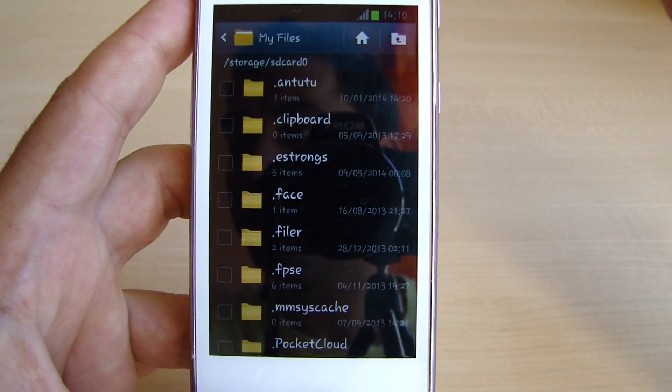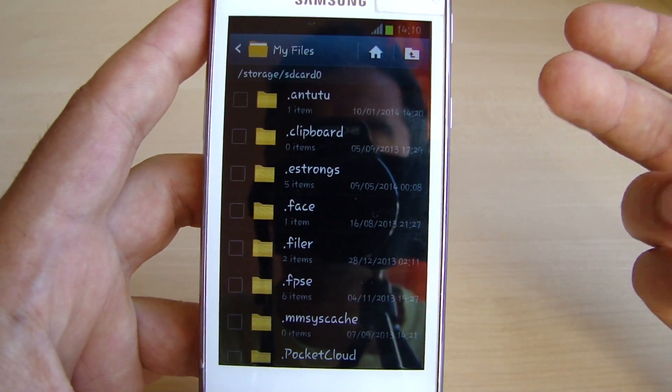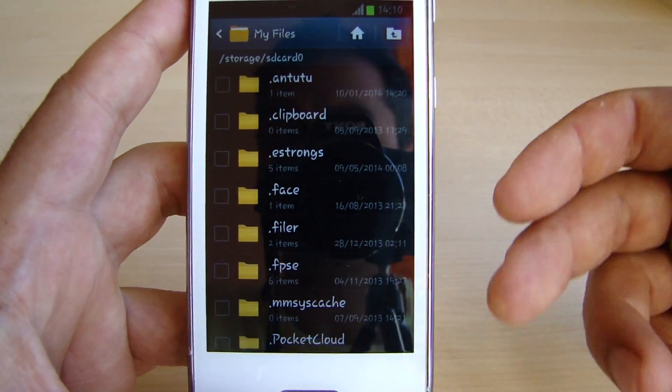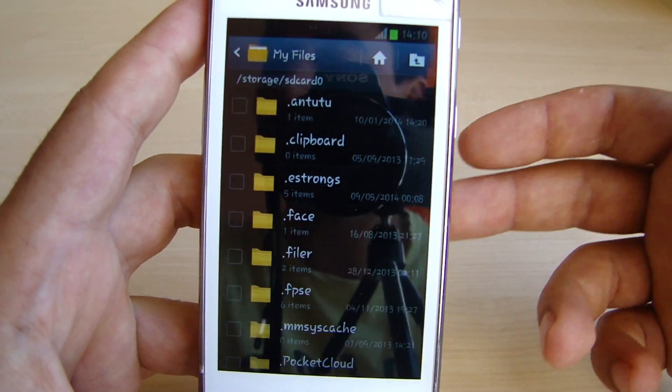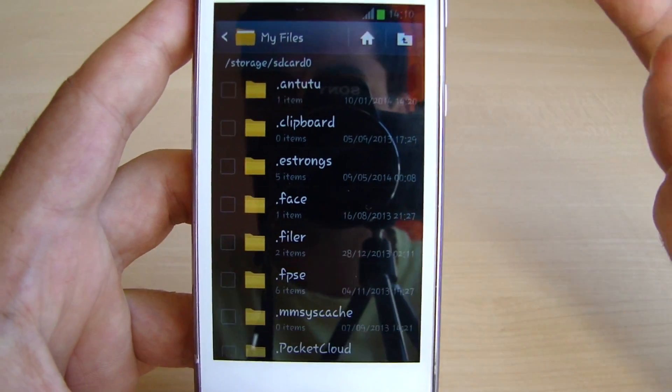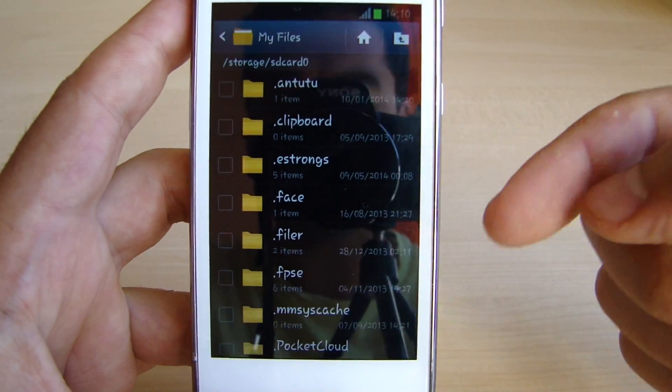But here is the problem. Once you delete that file, it comes back after you reboot the phone. So deleting is not a solution. What's the solution?